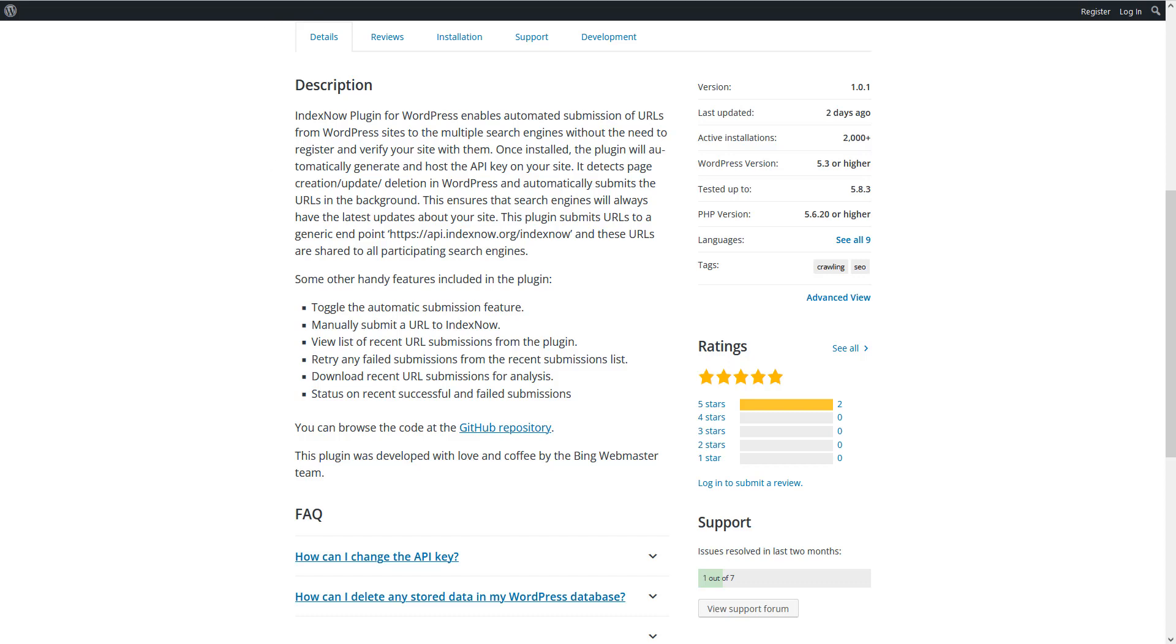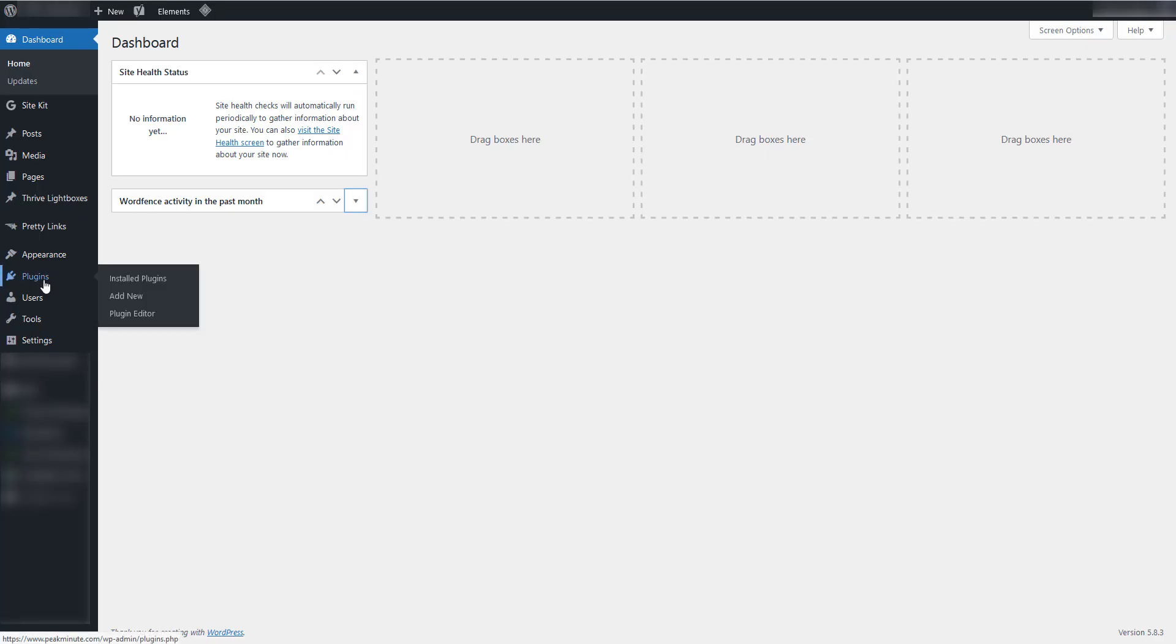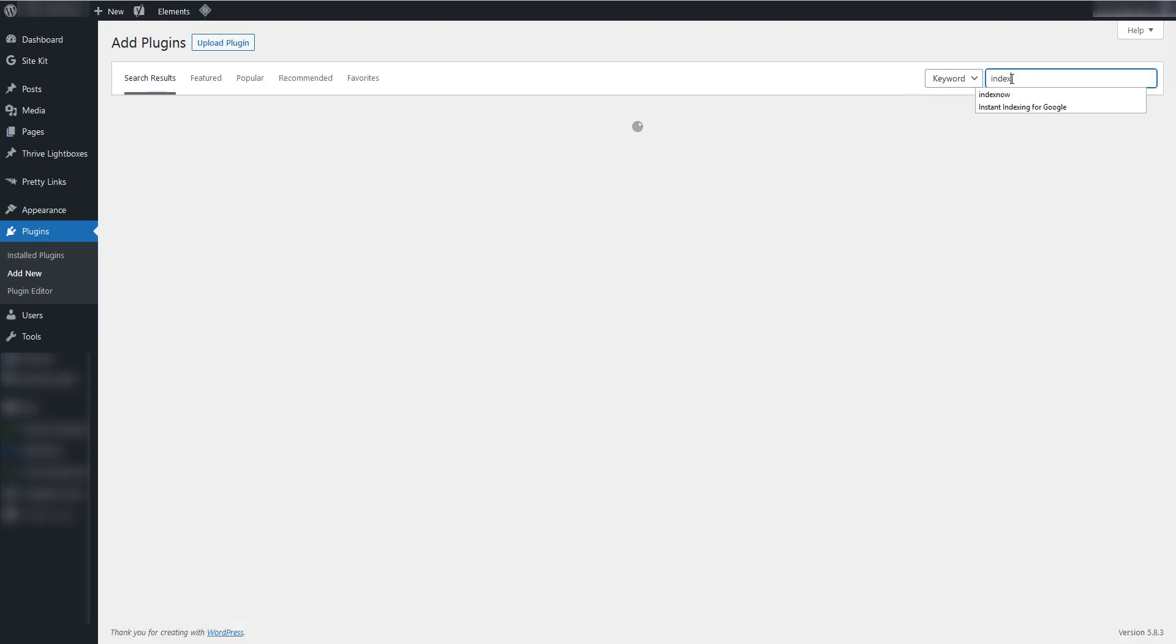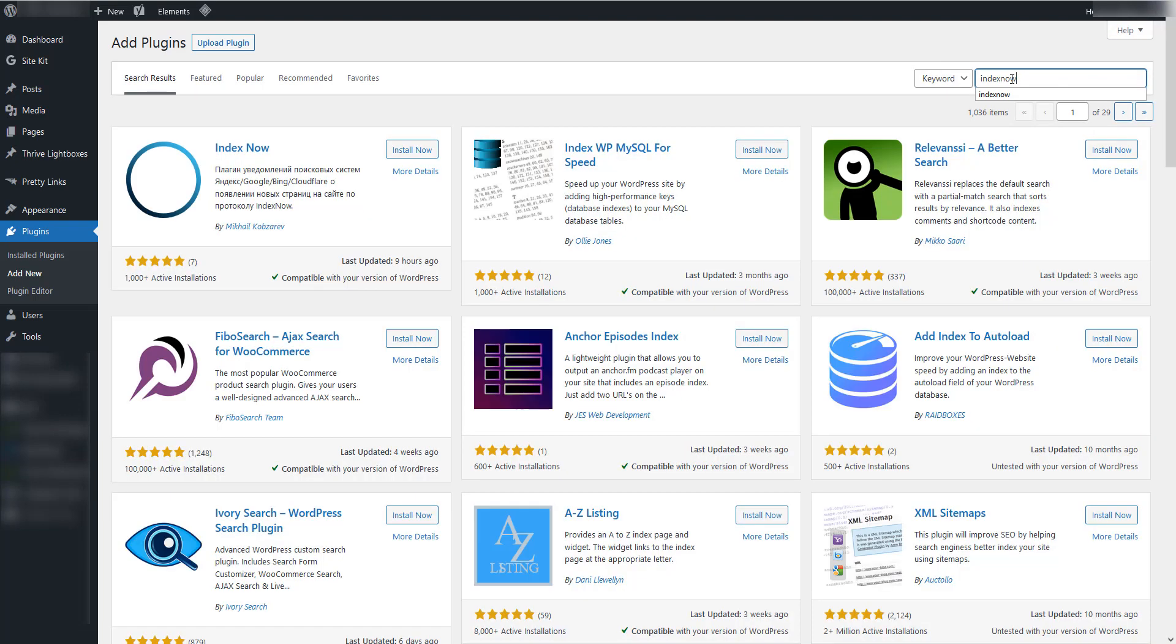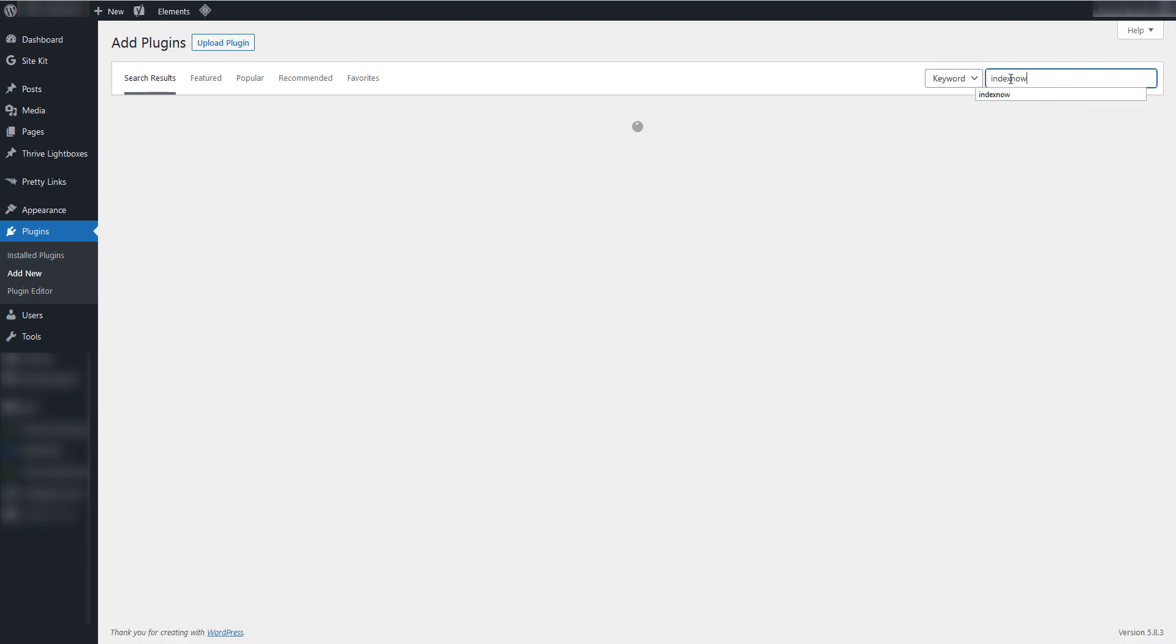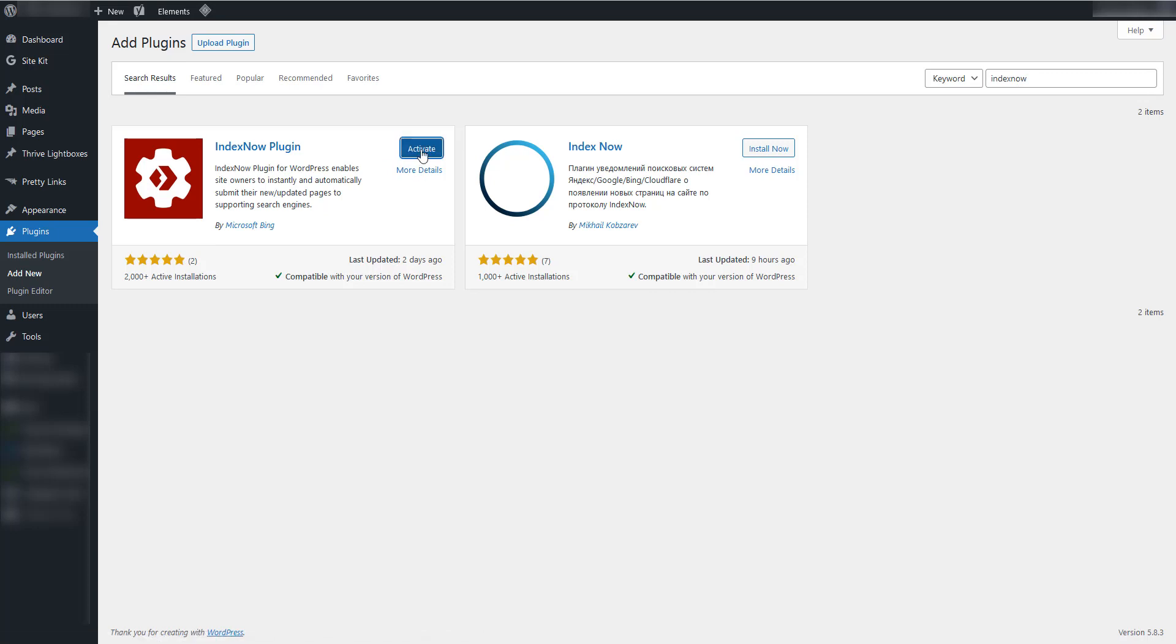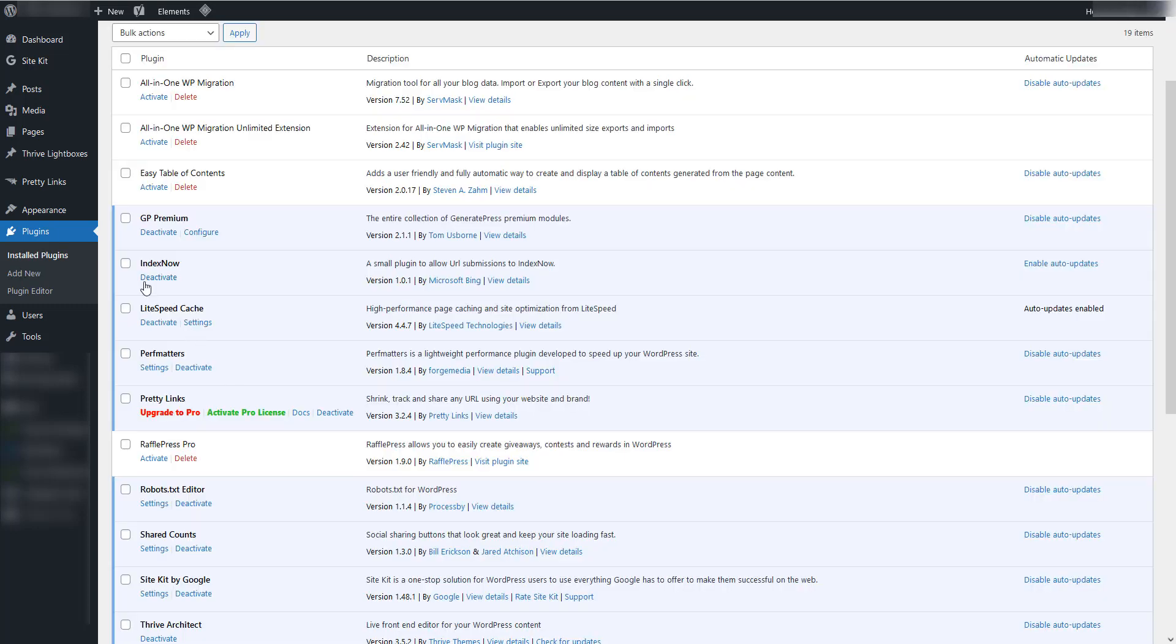Today I'm gonna guide you how to install this plugin which is really useful if you wanna rank higher on search engines. You're gonna login to your website, you're gonna go to add new plugin, and you're gonna search for IndexNow. What we're looking for is this one by Microsoft Bing and we're gonna install it now. And let's activate that plugin, IndexNow.